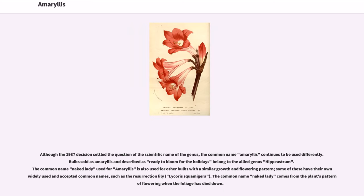Although the 1987 decision settled the question of the scientific name of the genus, the common name Amaryllis continues to be used differently. Bulbs sold as Amaryllis and described as ready to bloom for the holidays belong to the allied genus Hippiastrum. The common name Naked Lady, used for Amaryllis, is also used for other bulbs with a similar growth and flowering pattern. Some of these have their own widely used and accepted common names, such as the Resurrection Lily, Lycoris squamigera.